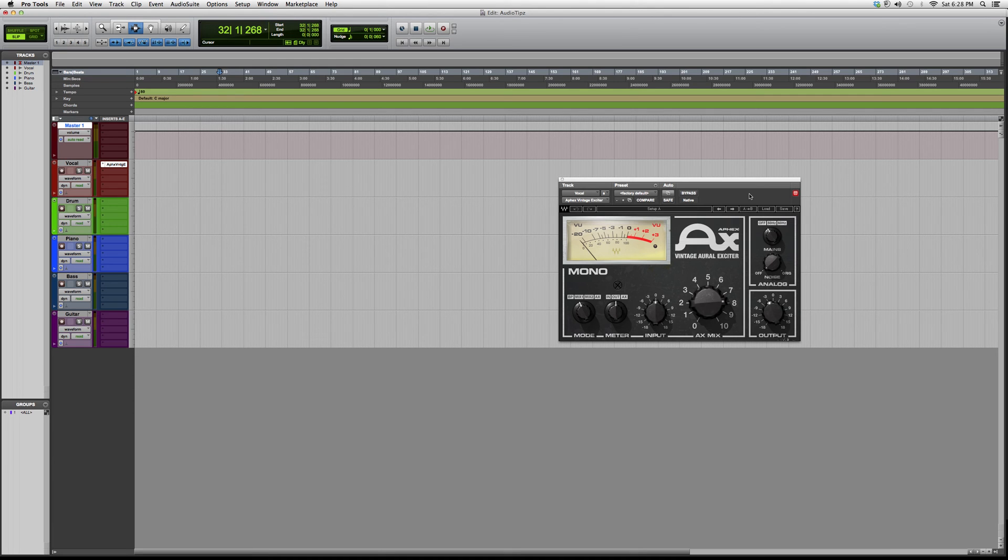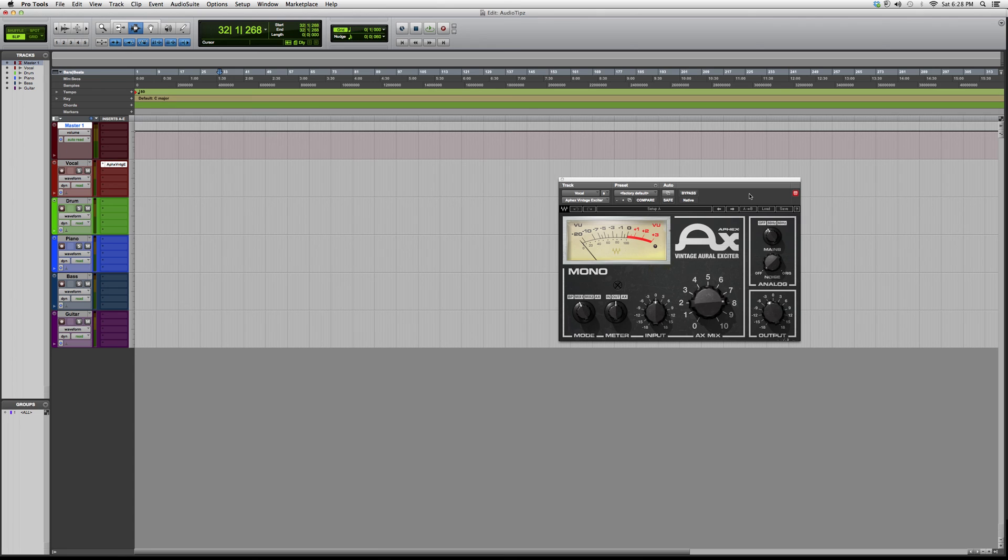The best way to understand this is to try it out for yourself. Open it up on a track, play around with it, and use one of the presets so you can get a quick mix going and understand how the plugin actually works.